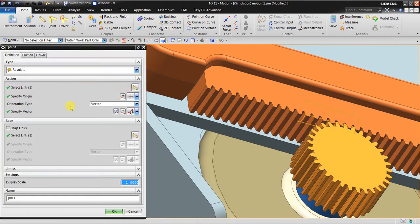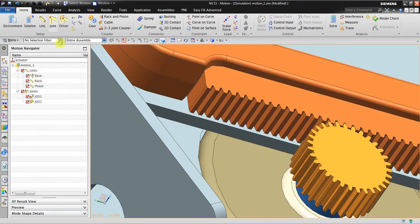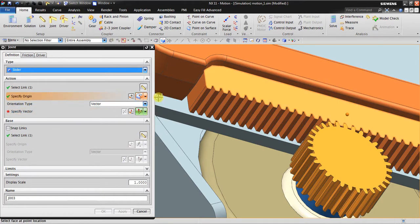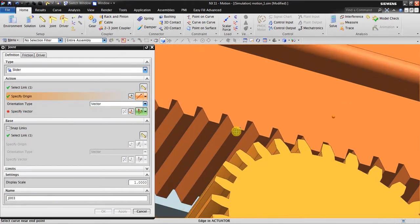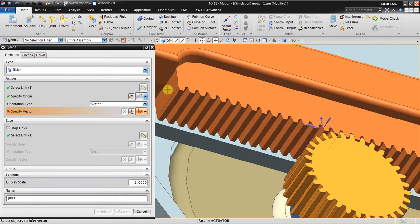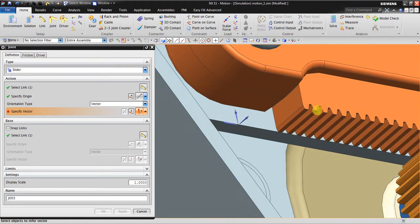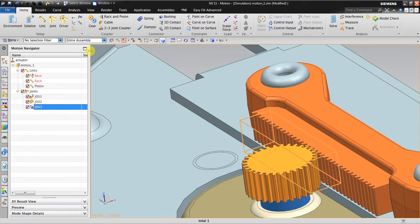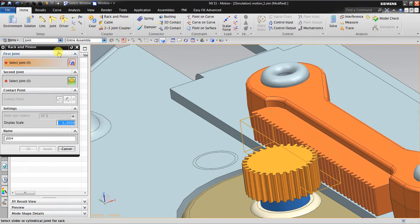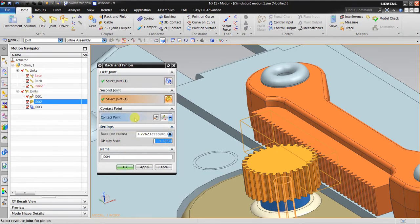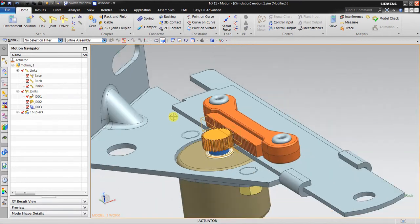Now I'll go to the right. I have to select the base link, specify the origin, and the vector perpendicular to this object. Now I have the revolute and the slider joint. To create the rack and pinion connection, select the first joint and the second joint. You can see it automatically determines the pitch radius as 4.7.